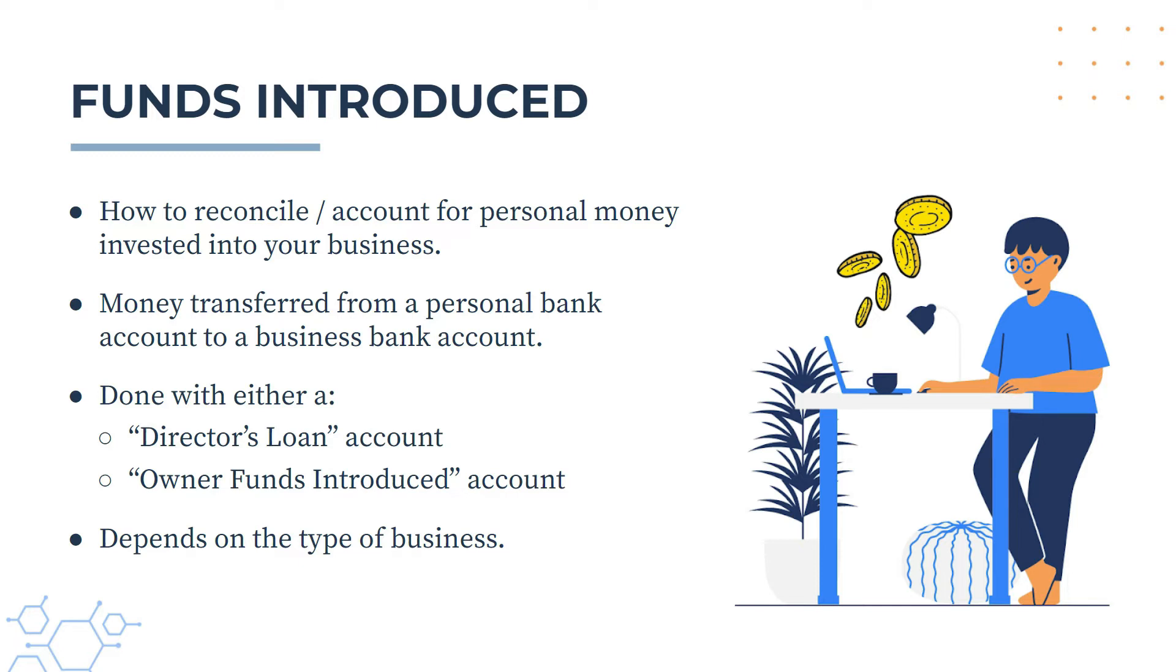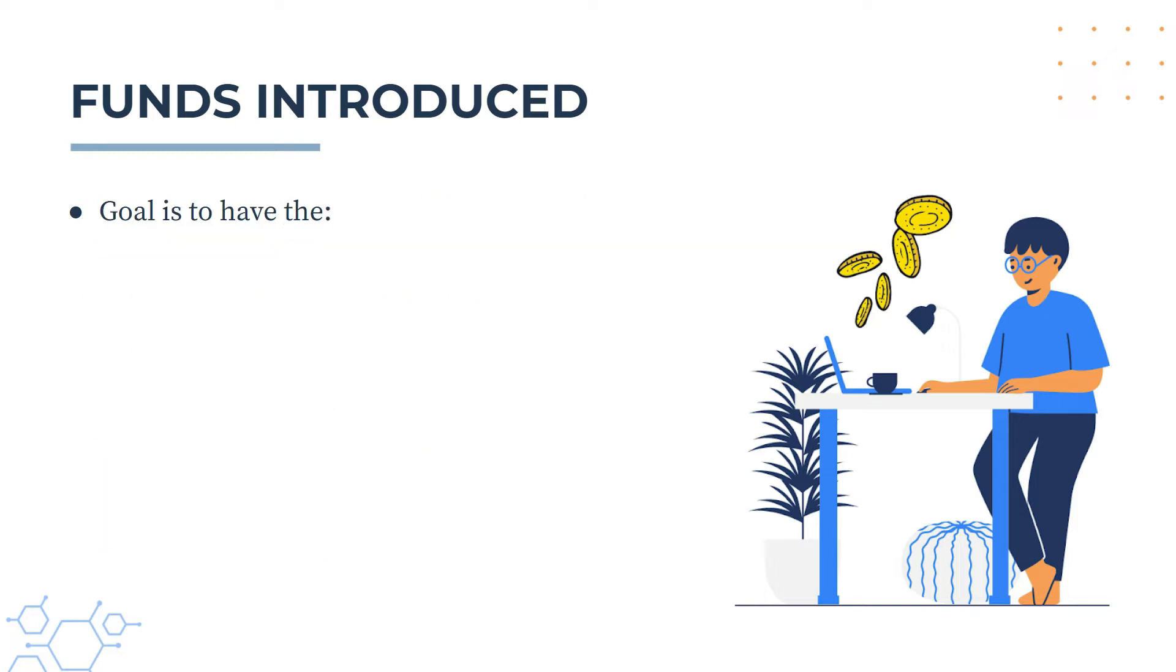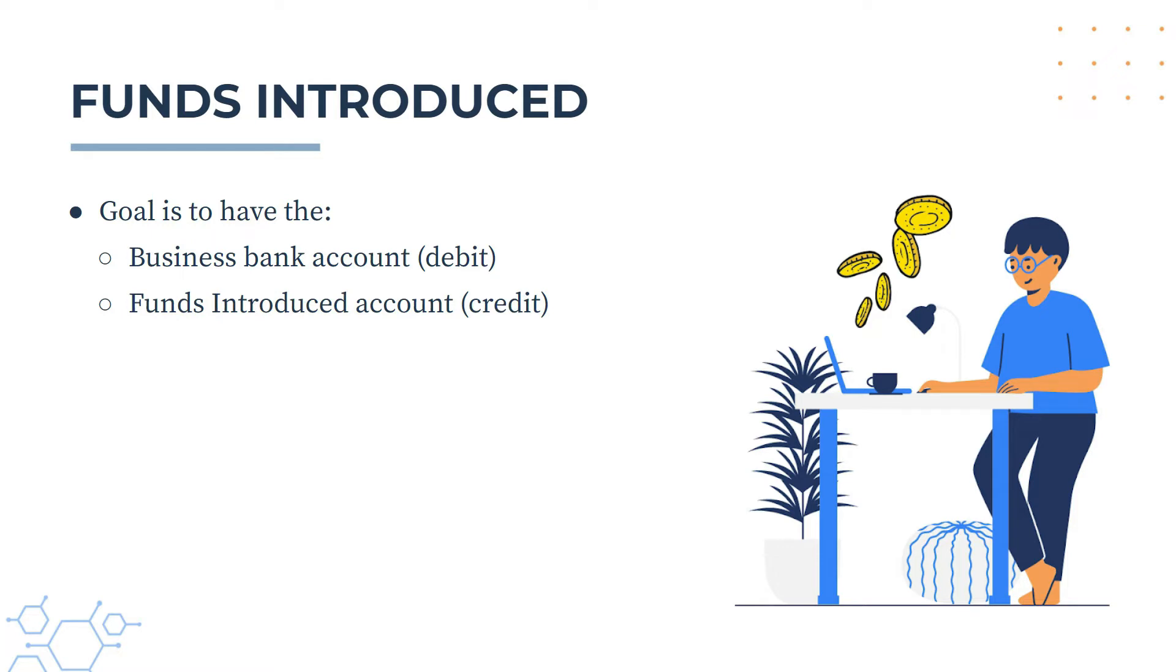So if you have a company, you will most likely use the director's loan. If you have a different kind of business, then you will most likely use the owner funds introduced account. Okay, so the end goal here in Xero is to have the business bank account with the debit side and the owner funds introduced account with the credit side if you're into your debits and credits.